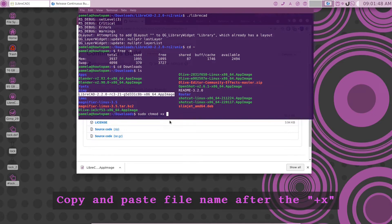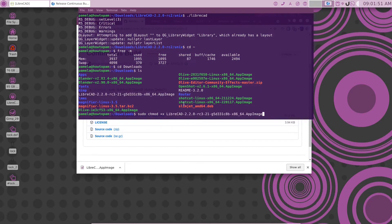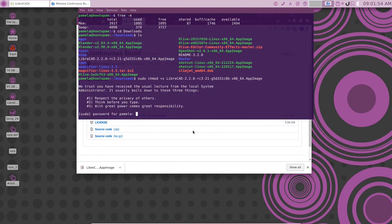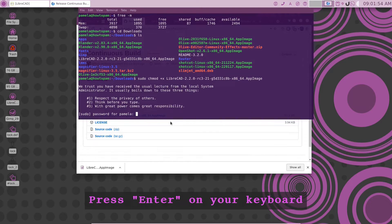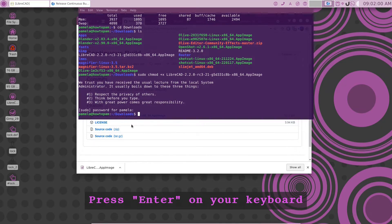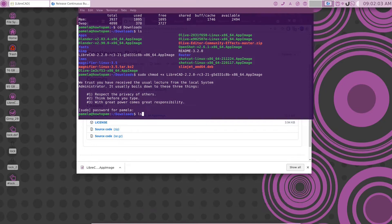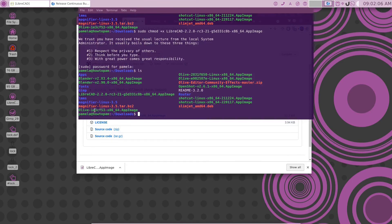Now we're going to make it executable. Enter to that. I have to put my password in. Say ls to that again. And here now you see it has changed color.